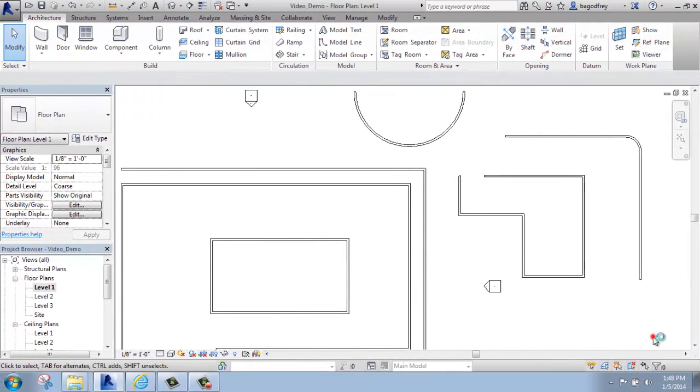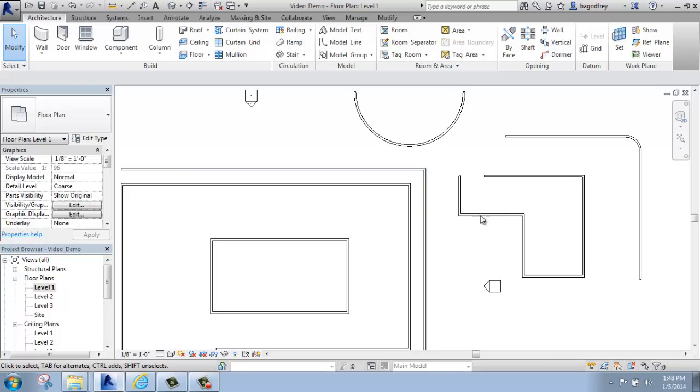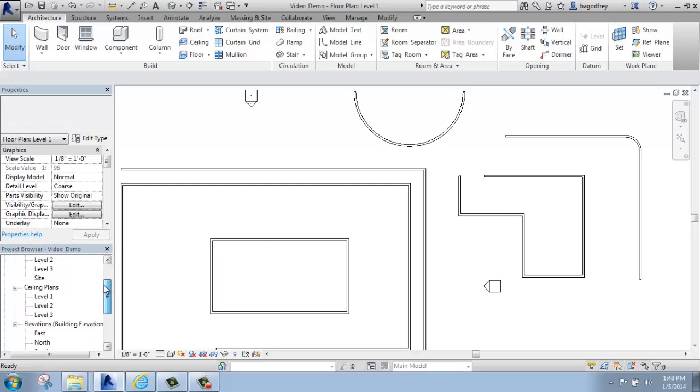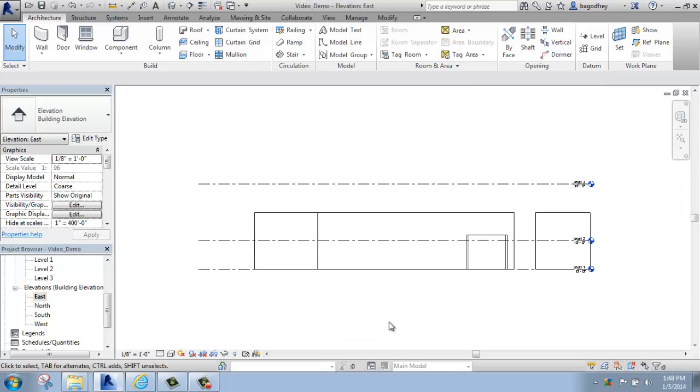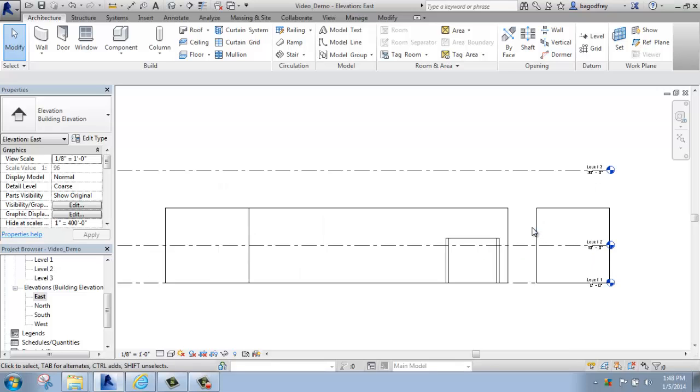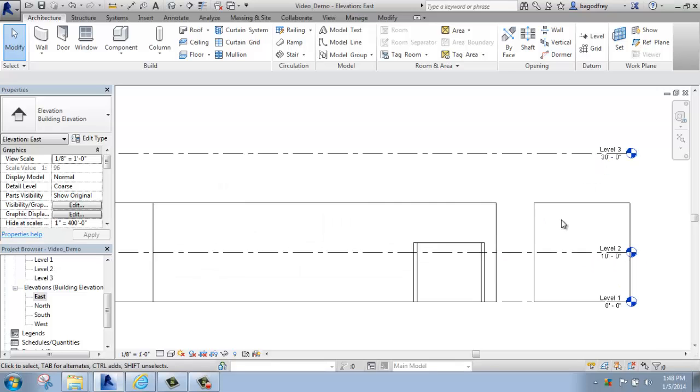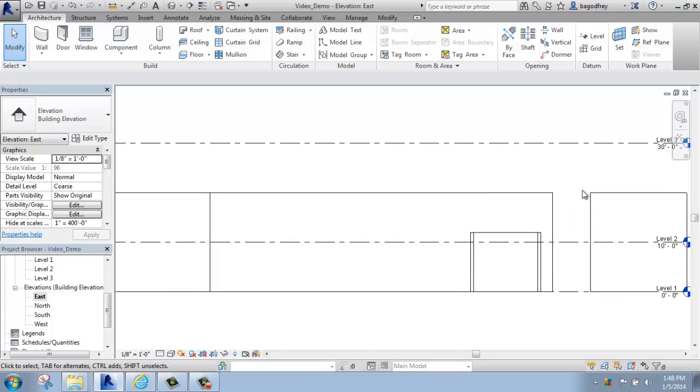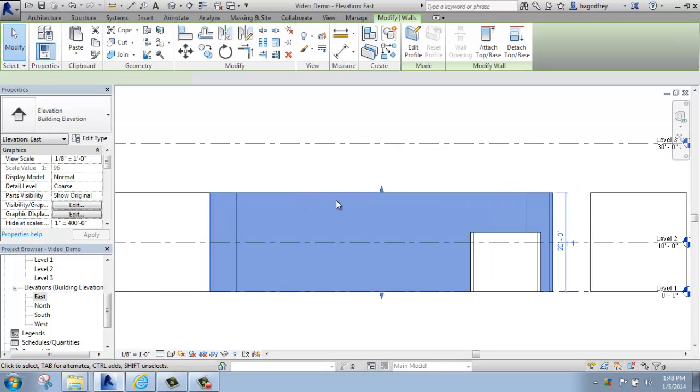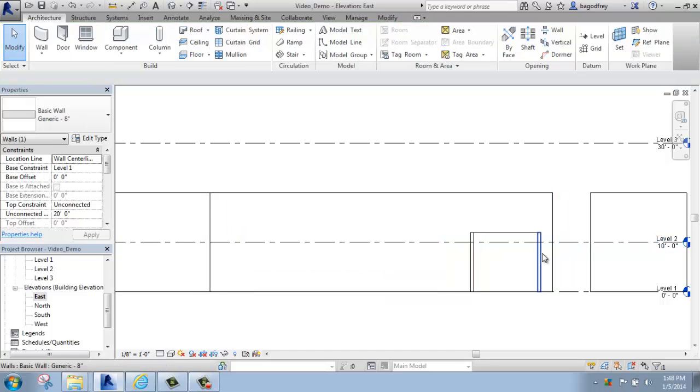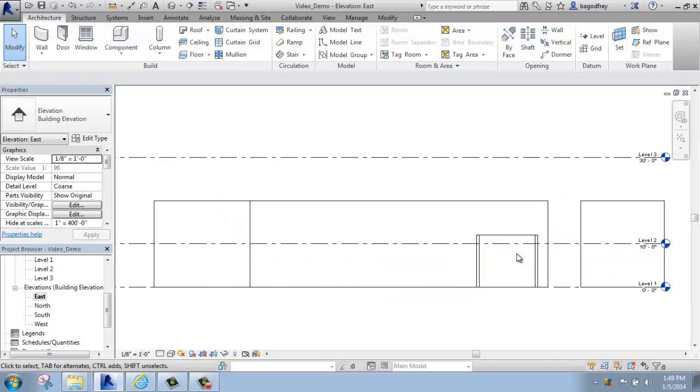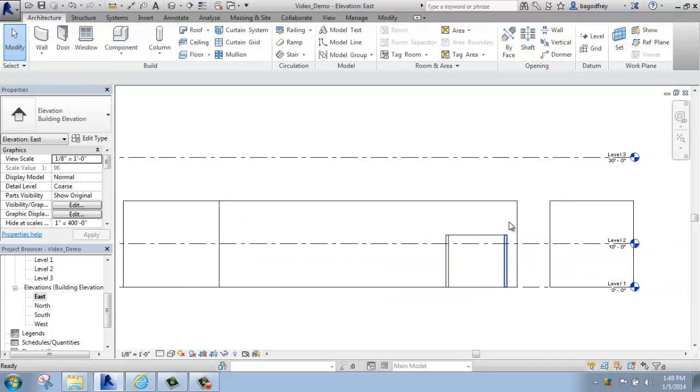Currently, we've only been looking at our walls from the plan view, so I'm on the level one floor plan view. If I were to switch to an elevation view, you could see what they actually look like from the side. So I'm just going to go to my project browser and scroll down, and I'm going to go to my east elevation view, and here we can see actually what our walls look like from the side. So all of the initial walls that I put in are right here, so these are all 20 feet tall, and then here is the one that I put in at 12 feet tall.